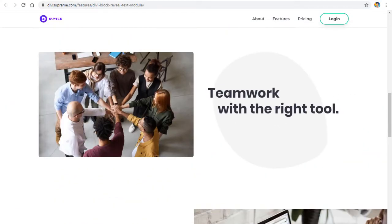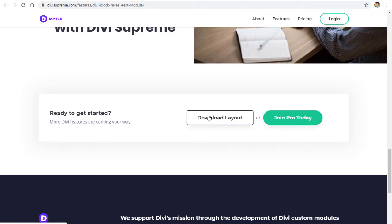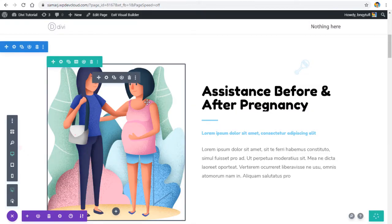If you want the same layout on your website, you can simply download it and use it on your page. I hope you find this useful — it's a great technique for showing anything on your website with a beautiful animation. Let me know your thoughts in the comments below, subscribe, and press the bell icon to never miss a new upload.